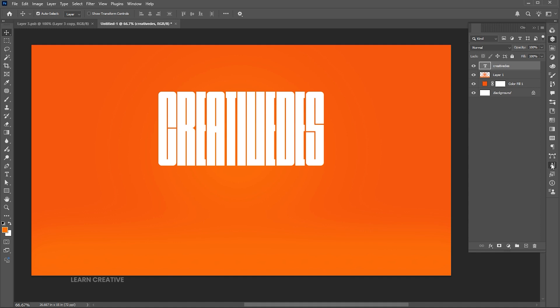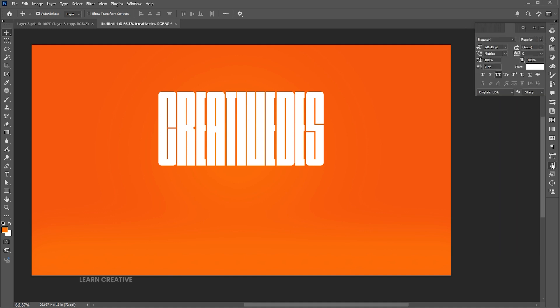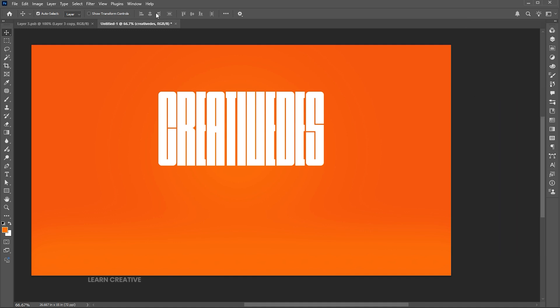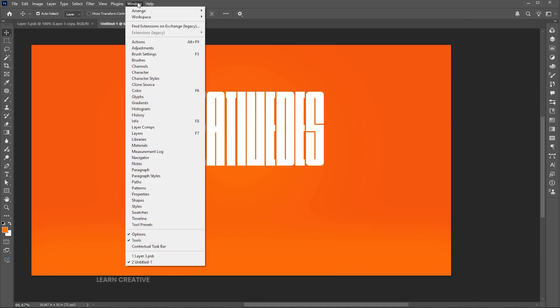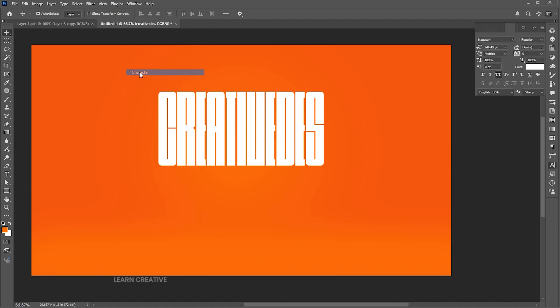Open the character panel. If it's not there, bring it from the window menu. And add a bit of spacing between the letters.